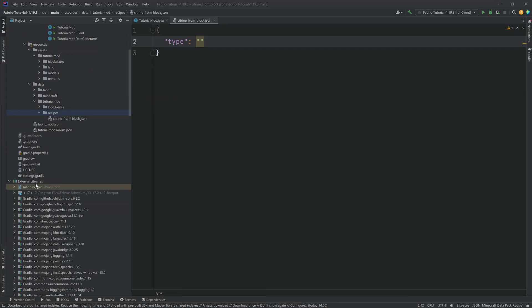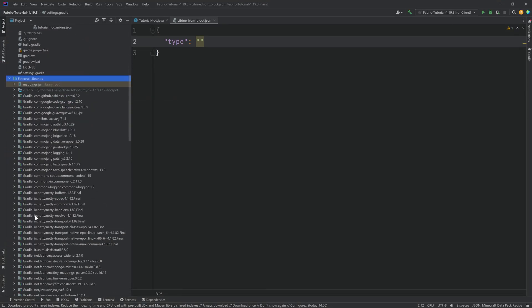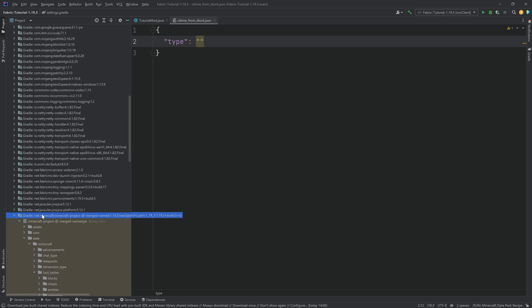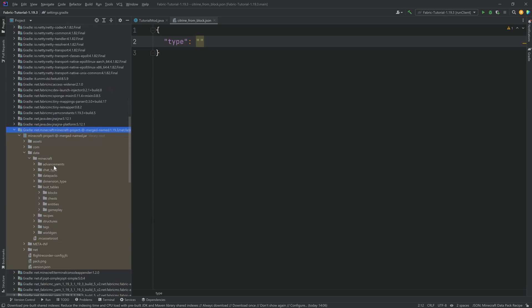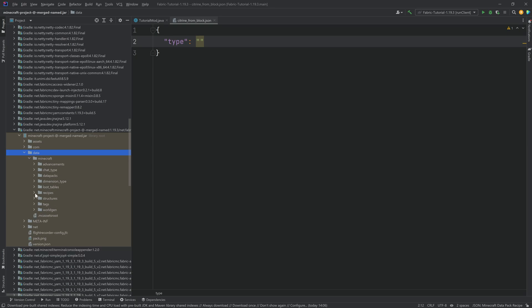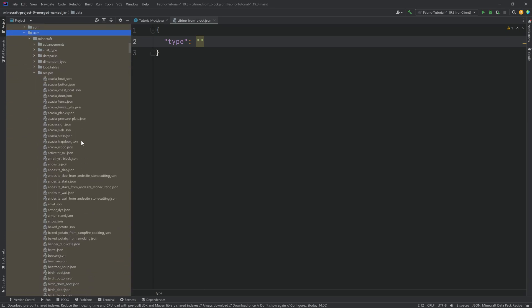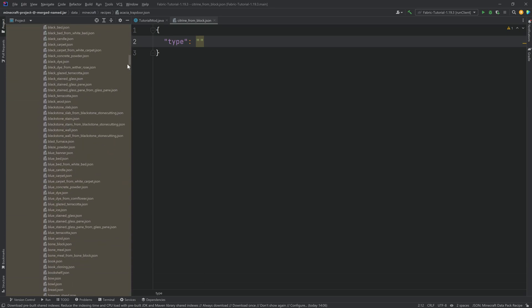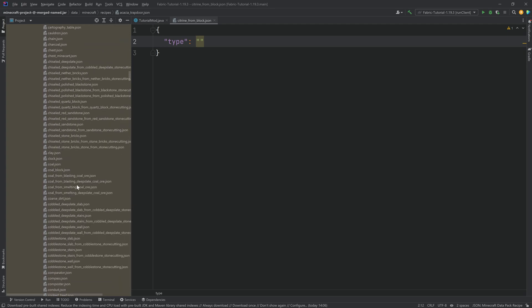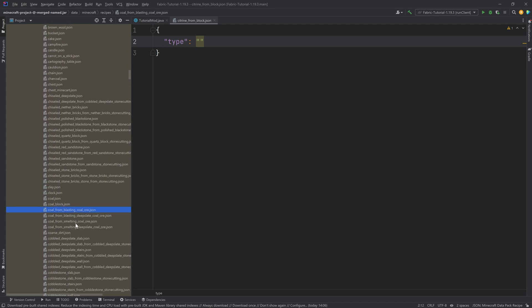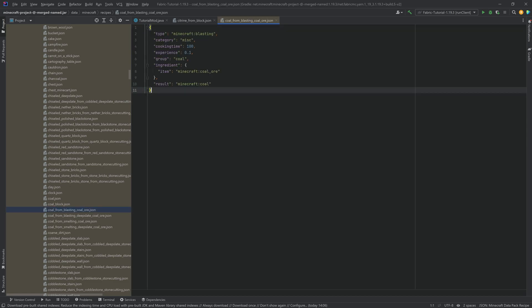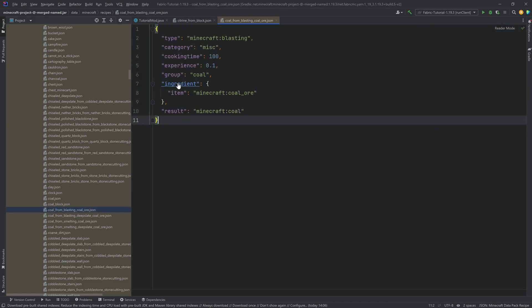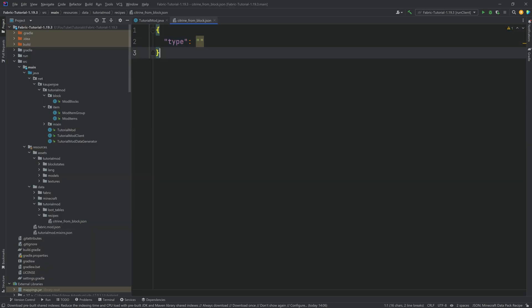Or, of course, you can go to the external libraries. And all the way down here to net.minecraft.project, merged name, and so on and so forth. To the data folder, to Minecraft, and then to recipes. And here you have all of the recipes from Vanilla once again. So everything is available to you. If you're like, well, how do I do blasting? Let's take a look at the blasting recipes from Vanilla. And then you should be able to figure this out. No worries at all.